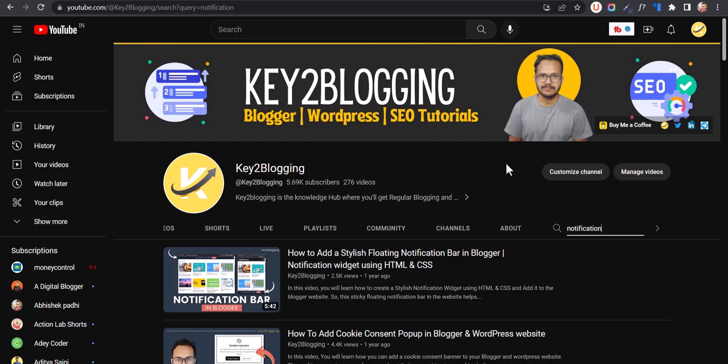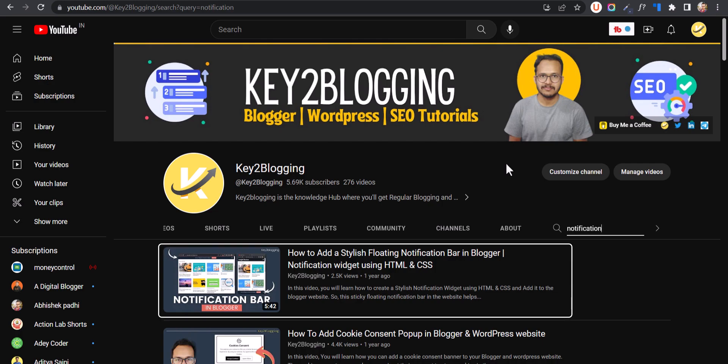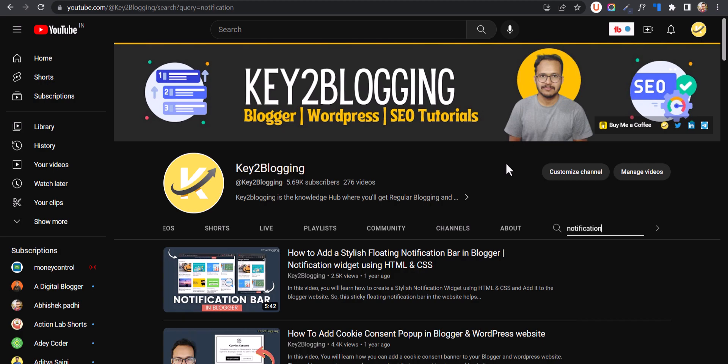I made a video around this topic about a year ago, so here is an updated video on this topic. Let's check how you can add this notification bar to your Blogger website.